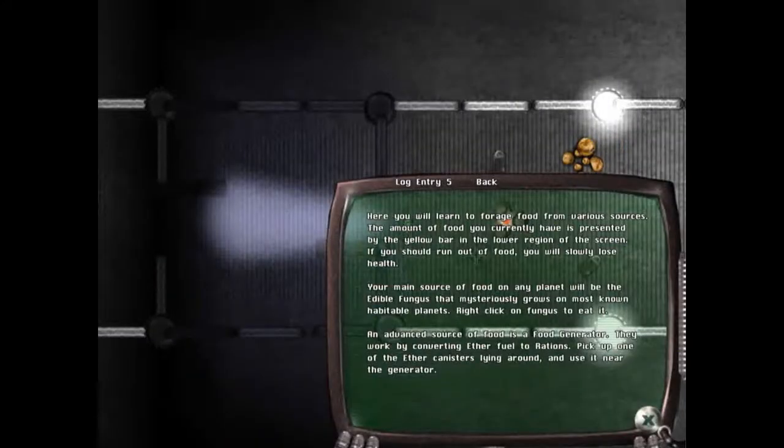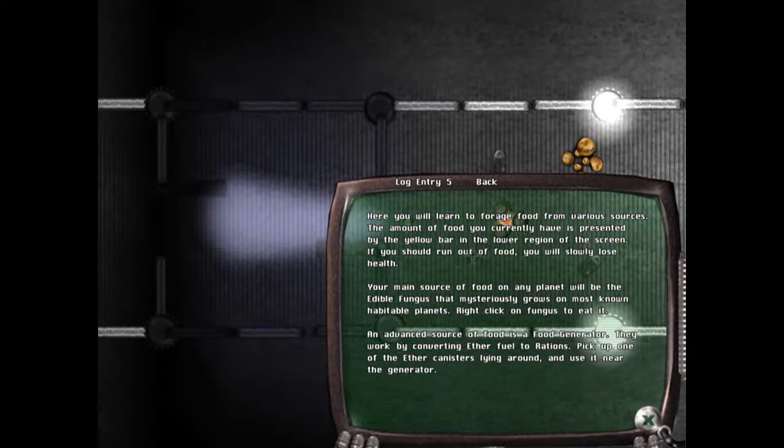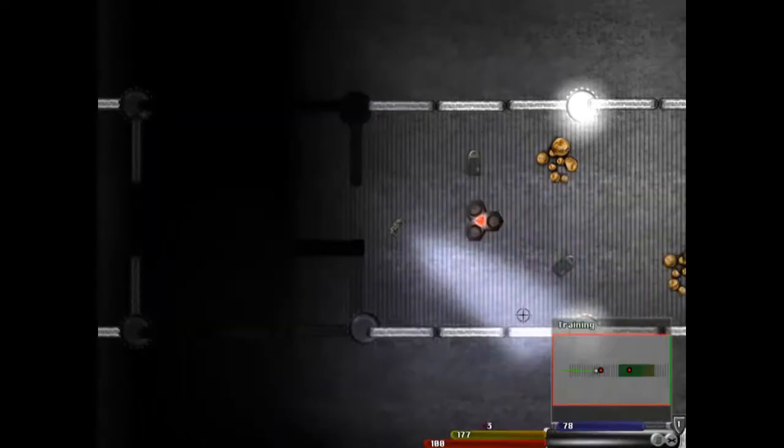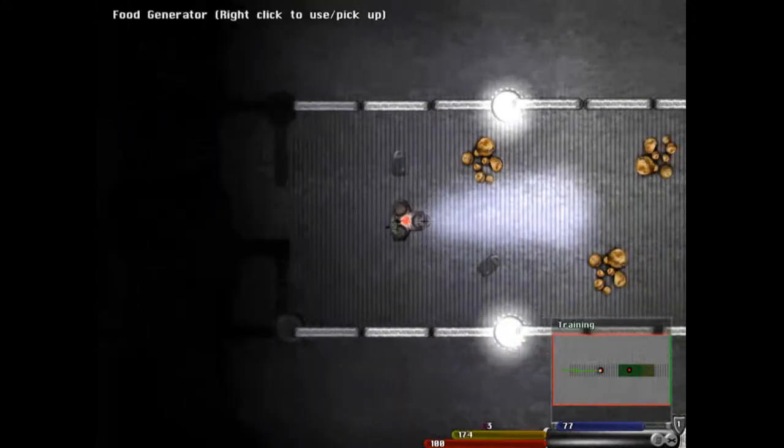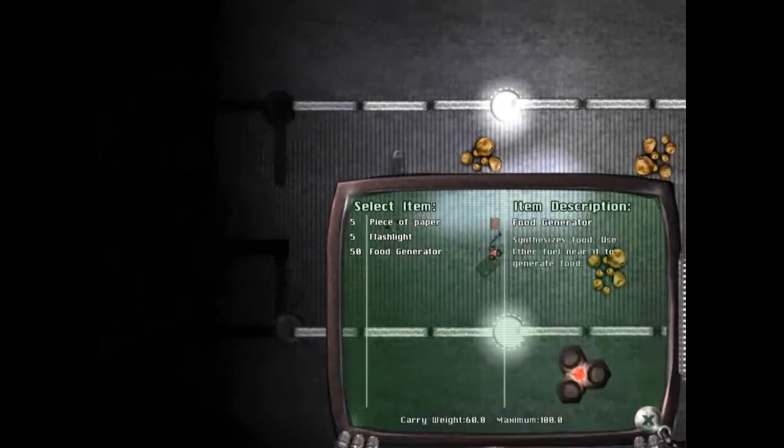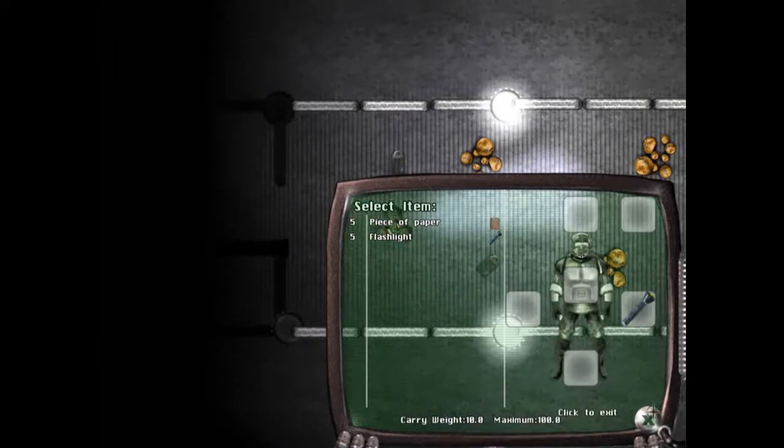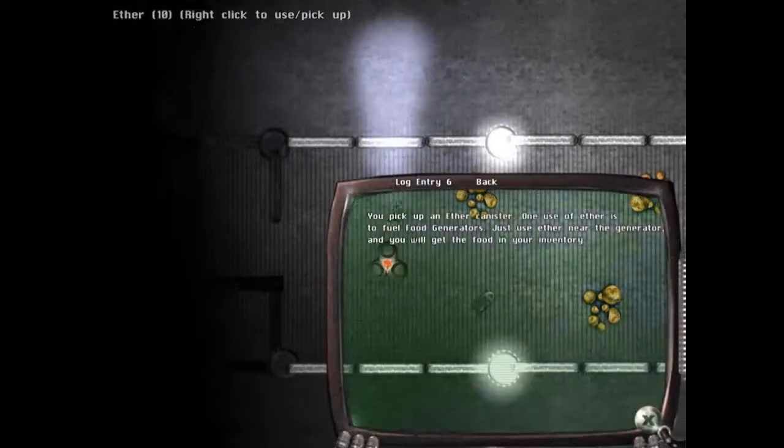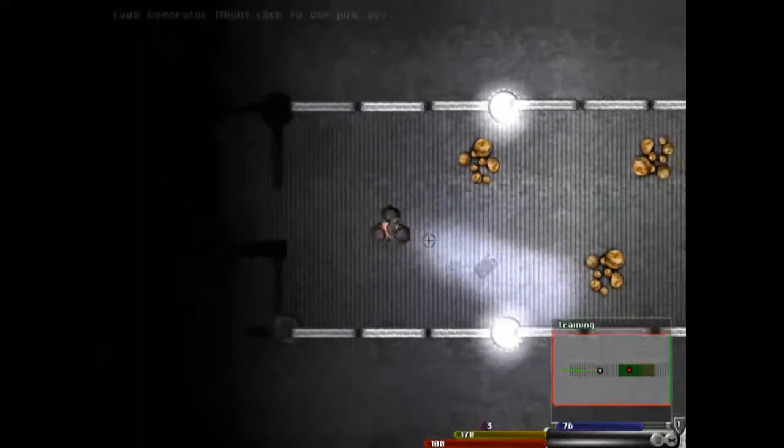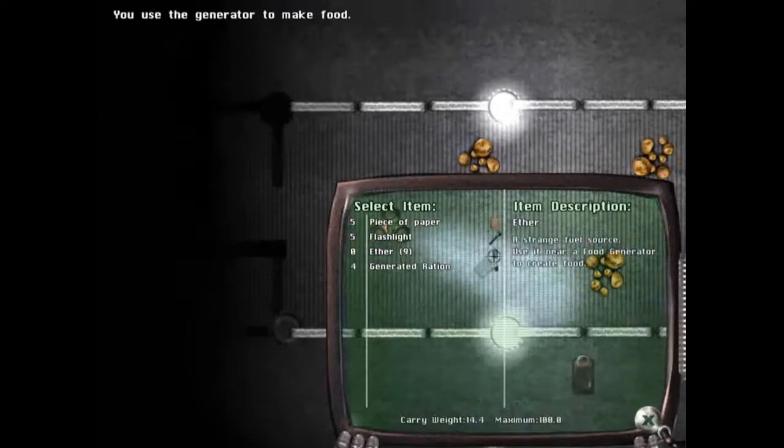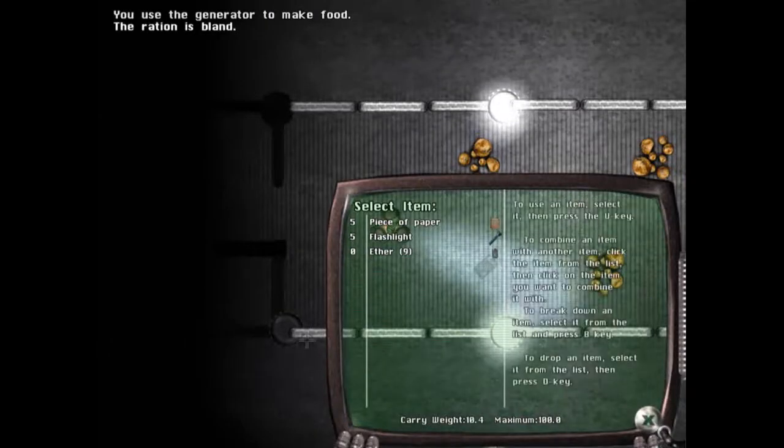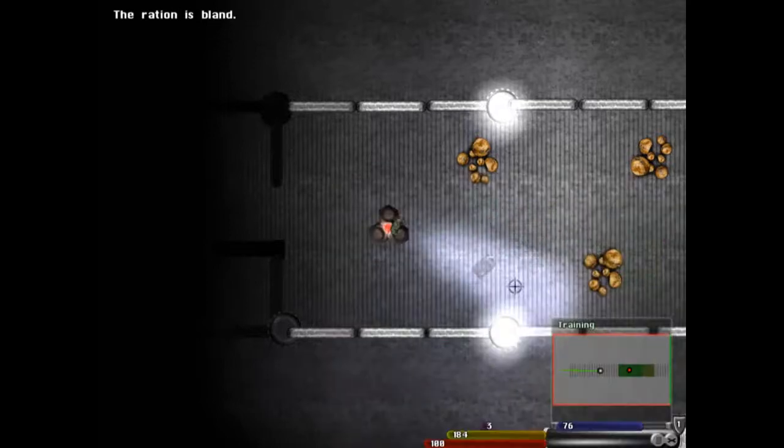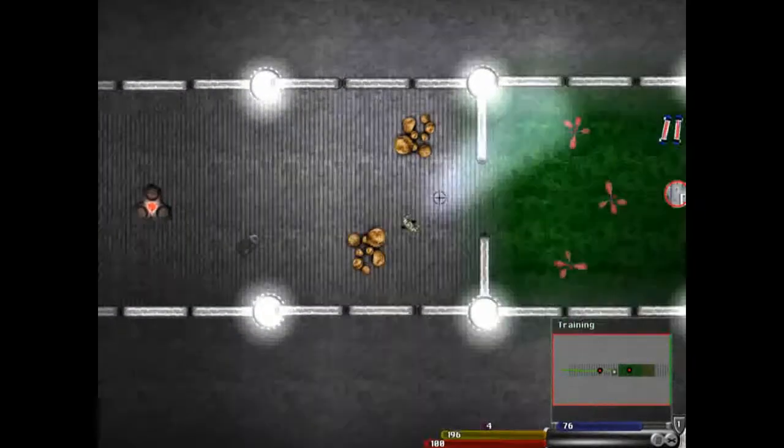He will learn to forage for food from various sources. The amount of food you can currently have is present by... should run out. This is what I was trying to make in my old let's play, so... Oh yeah. Whoa. That's my guy. Now... If I use... There we go. And these are just edible fungus.